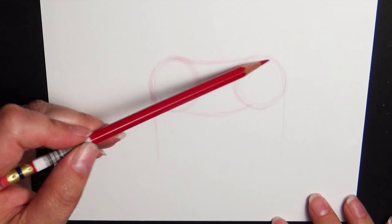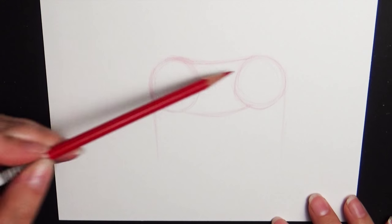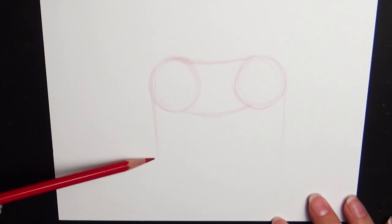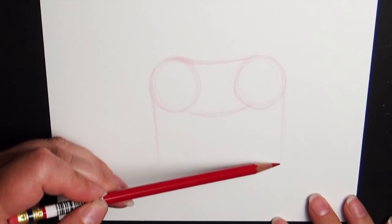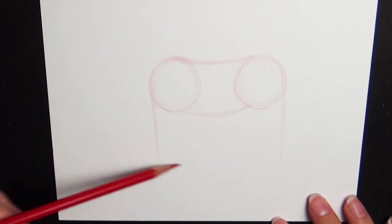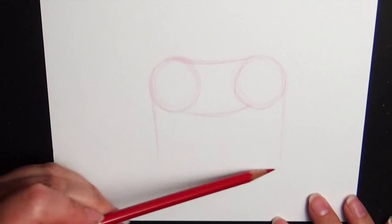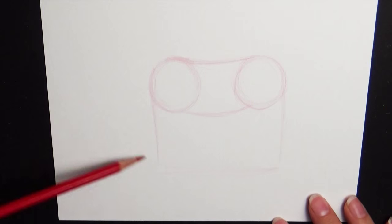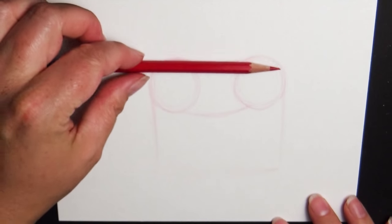But the distance between here and here is going to be a little bit longer than the distance from here to here. So it's not a complete square. Almost. But not complete. So if you want to measure that, you can take your pencil and line it up there.